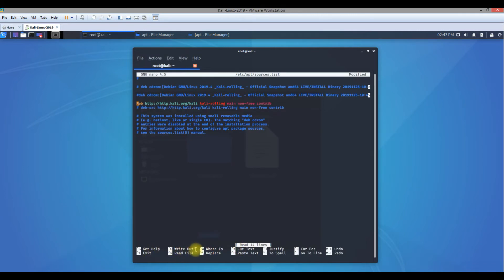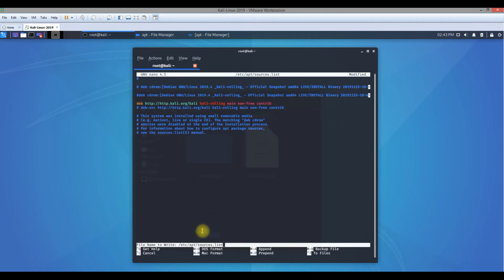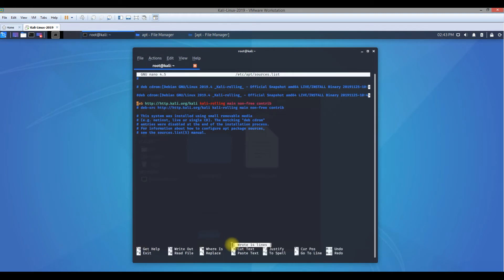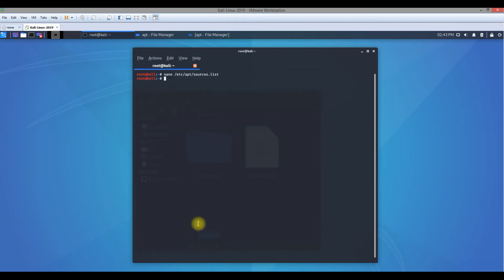Now you have to save this file. To save this file, you have to use Control O for write out. If you're using Windows, it's going to be Control O. Now you need to hit enter to save this list. The message comes up 'wrote 14 lines.' Now you can exit - exit is Control X. Let me clear everything.